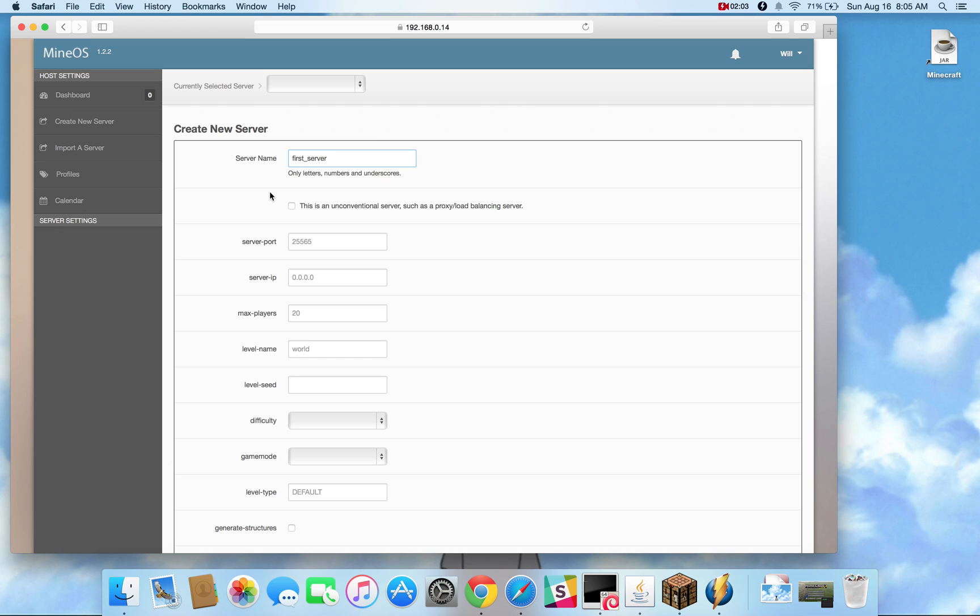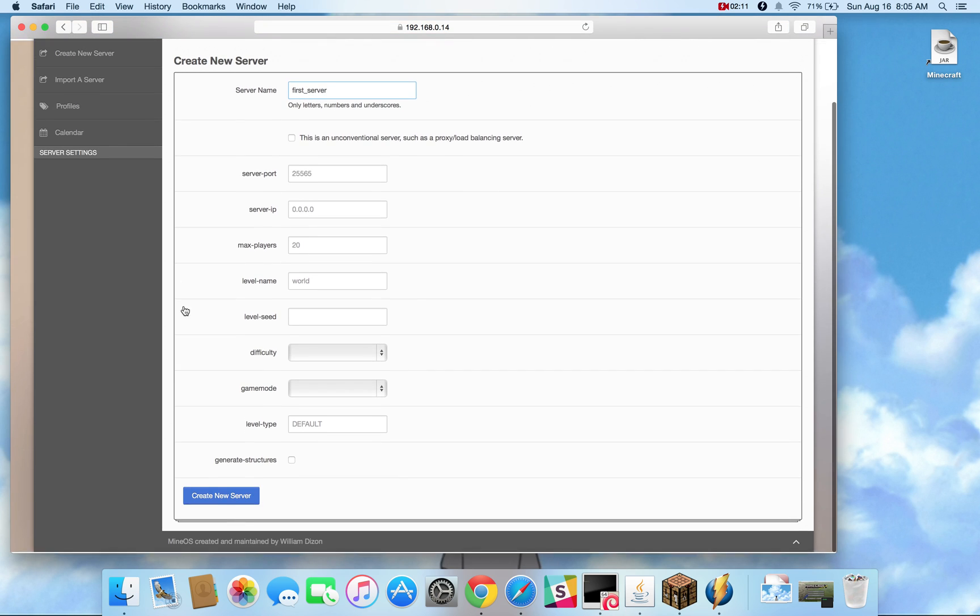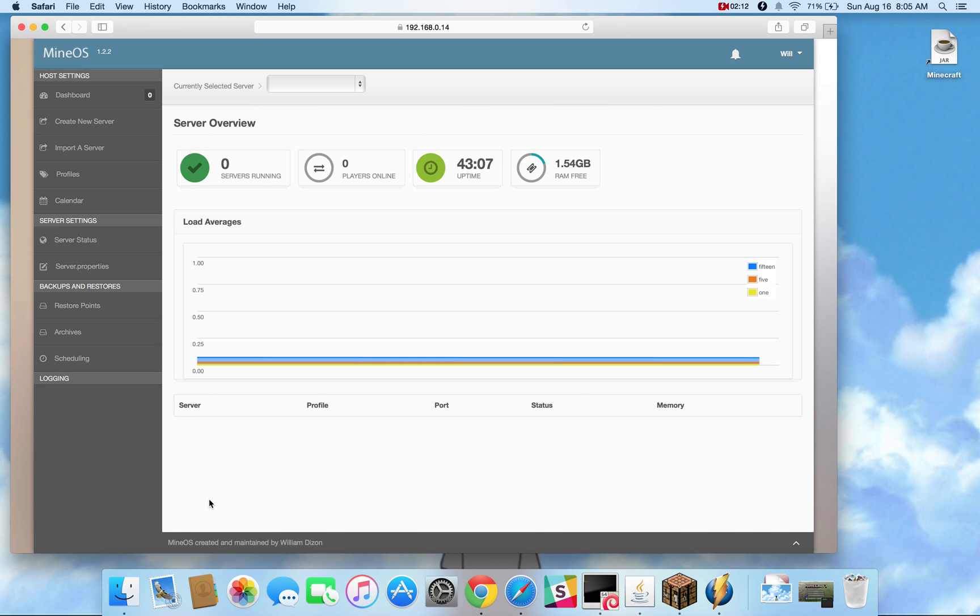any of those servers you can go ahead and hit the unconventional server which will hide some features that just were specific to server properties. So let me go ahead and create the new server.